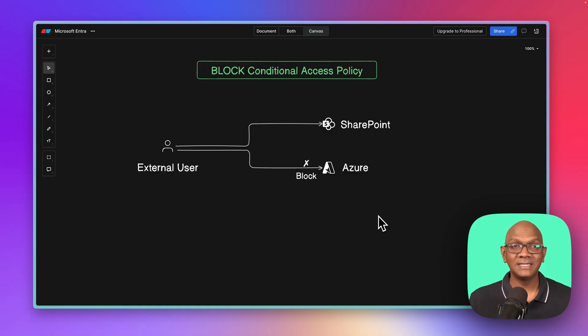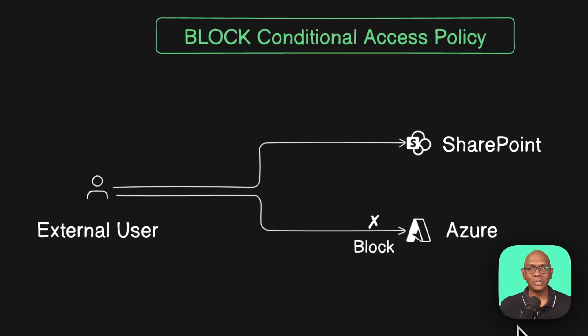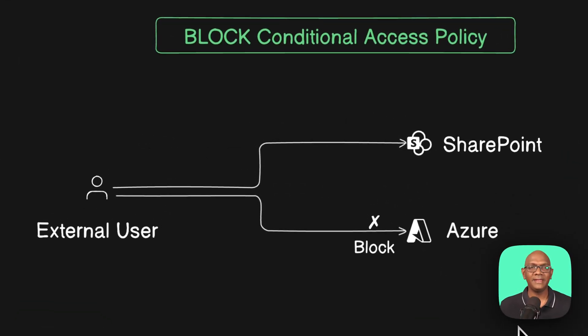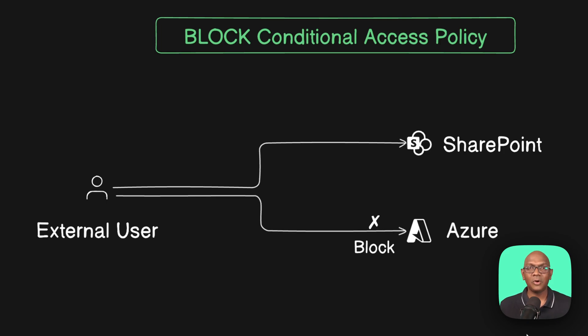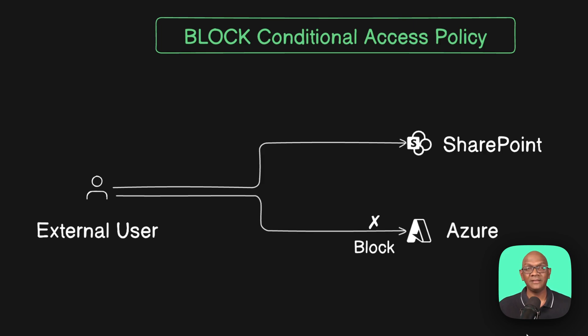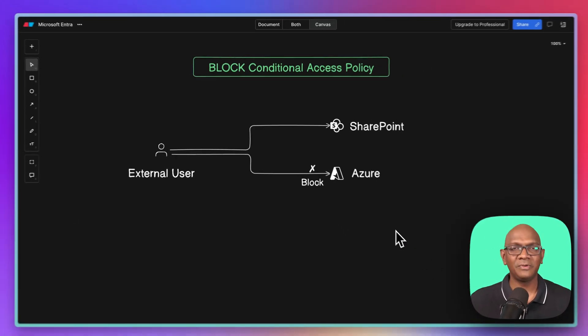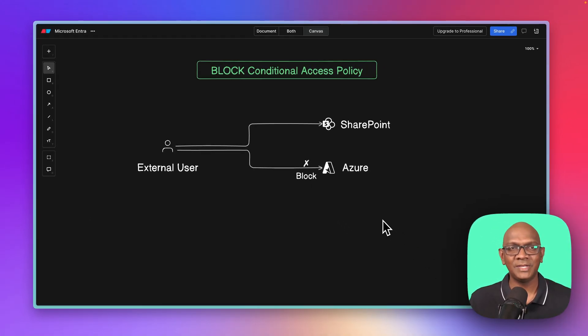So that's the block conditional access policy, and we saw how you can define block policies to protect your tenant. Now, with conditional access policies, there are multiple ways to achieve the same outcome. You can define grant policies with exclusions, or you can also define block policies. And each has its pros and cons. And in the next few videos, we'll look at the different approaches and the different user experiences when you define them. So remember to hit subscribe and stay tuned as we go further. Cheers.